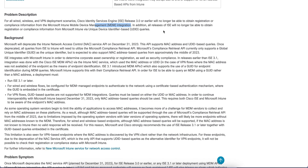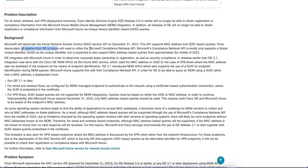Once Microsoft deprecates this API, you will have to use GUID-based queries. The current Azure Graph API supports MAC address queries, but once deprecated, all queries from ISE to Intune will need to utilize the Microsoft Compliance Retrieval API — not the Intune NAC service API. The Microsoft Compliance Retrieval API currently only supports a Global Unique Identifier (GUID) as the unique identifier.